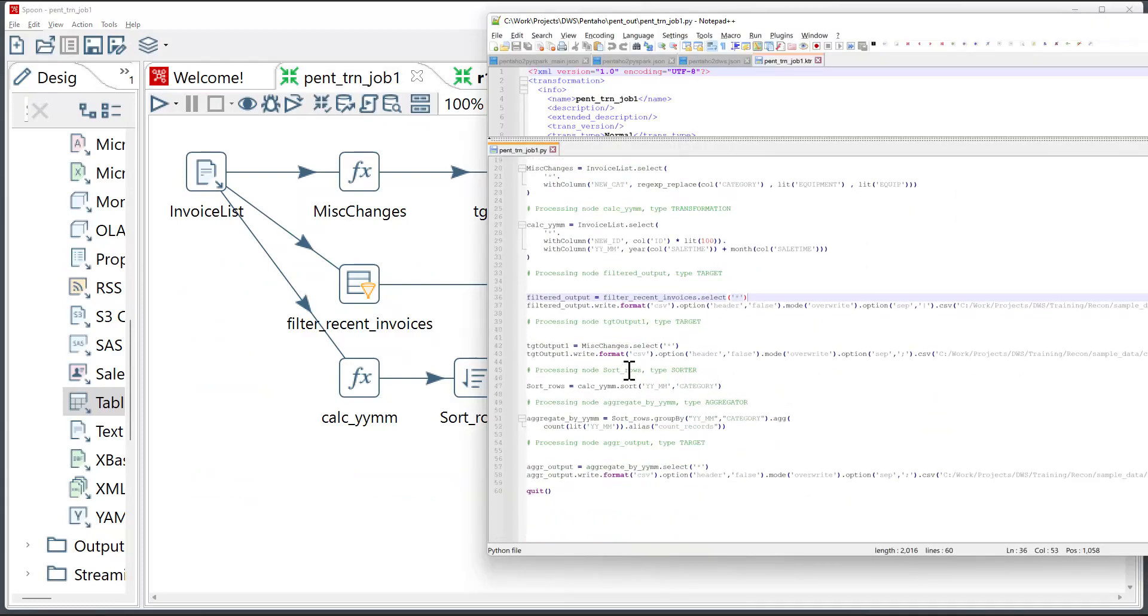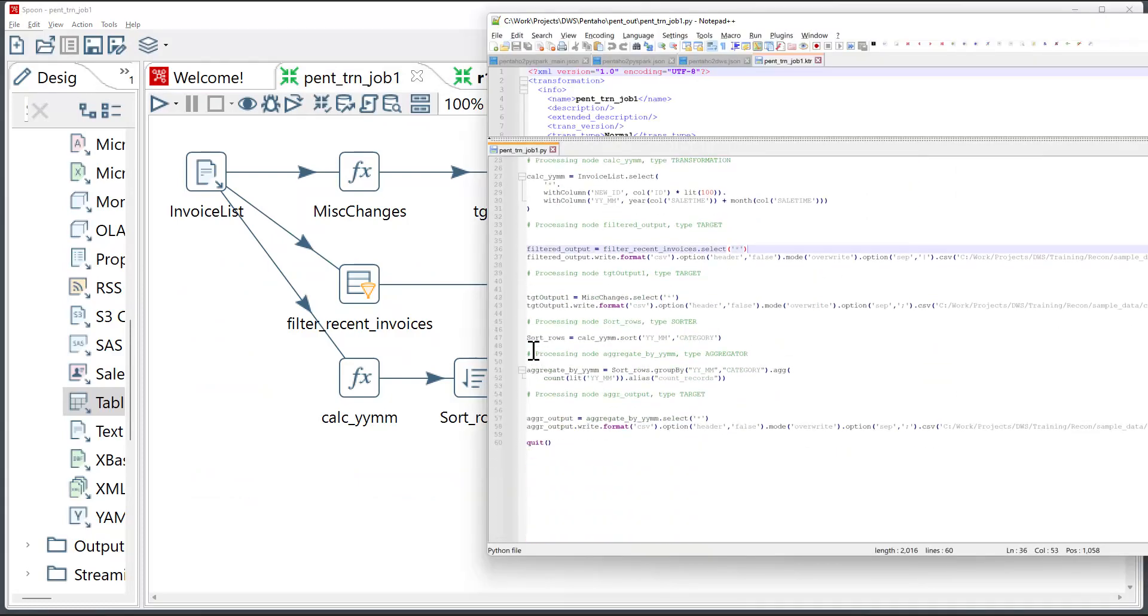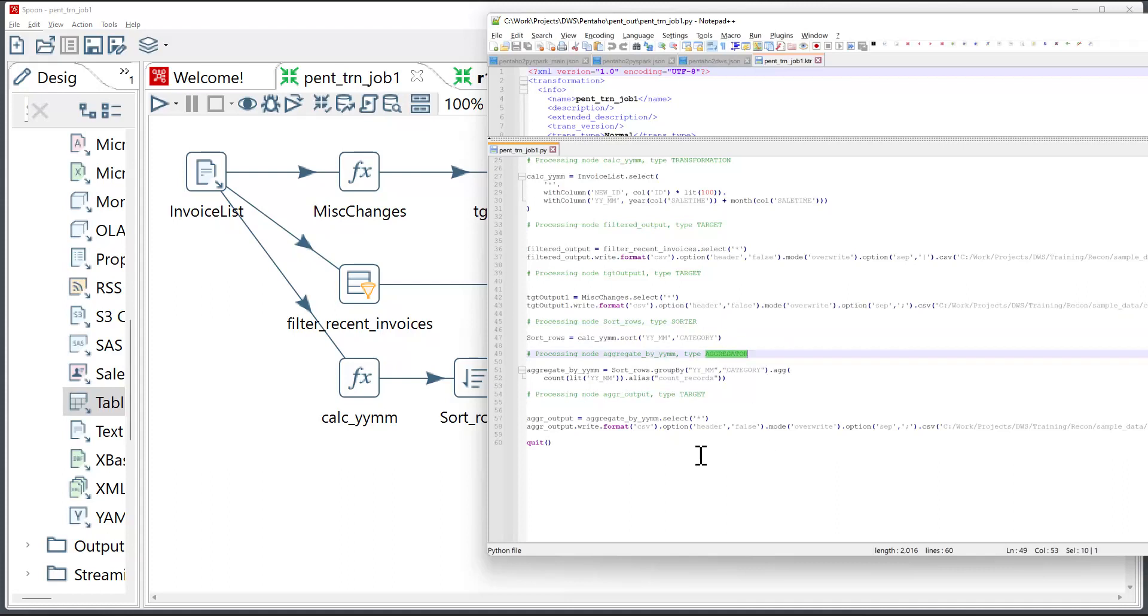So the converter will take those instructions and will translate them into corresponding PySpark instructions for sorting and aggregations. And then at the end, it will pick up the final component and will generate the code to write the data into the final table.